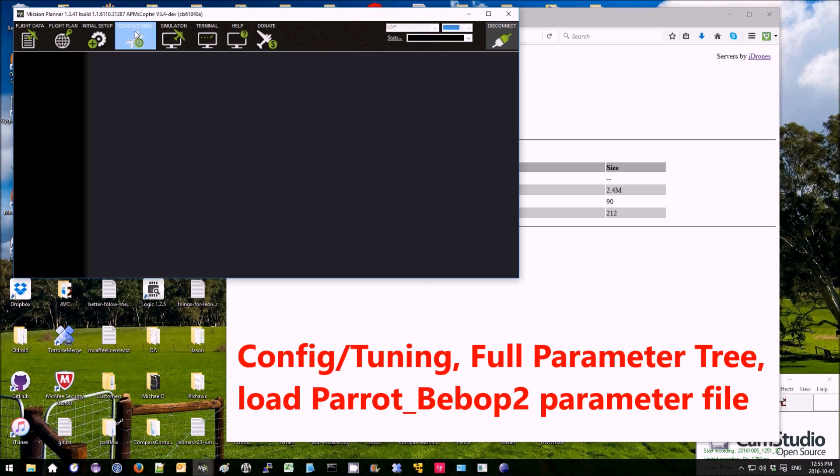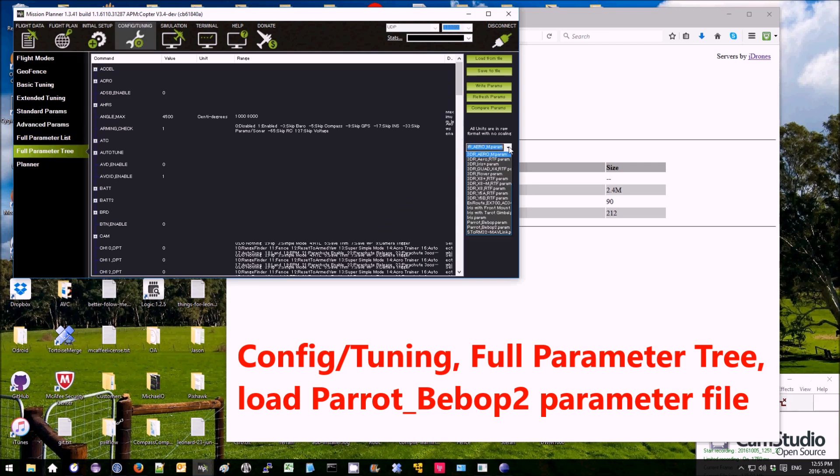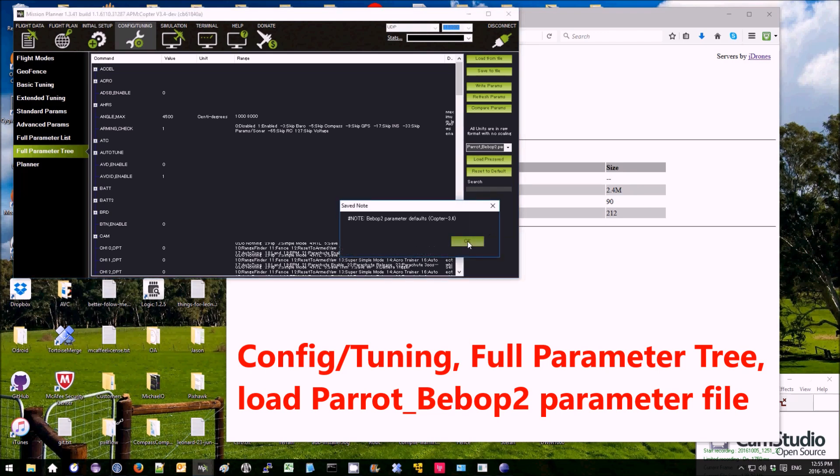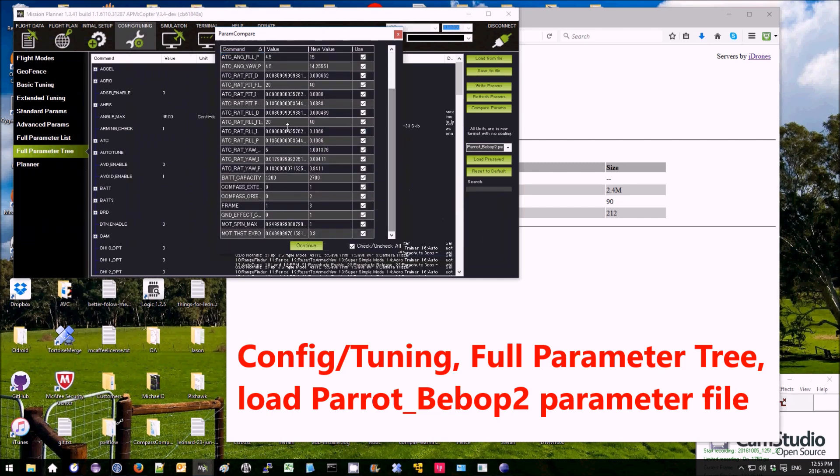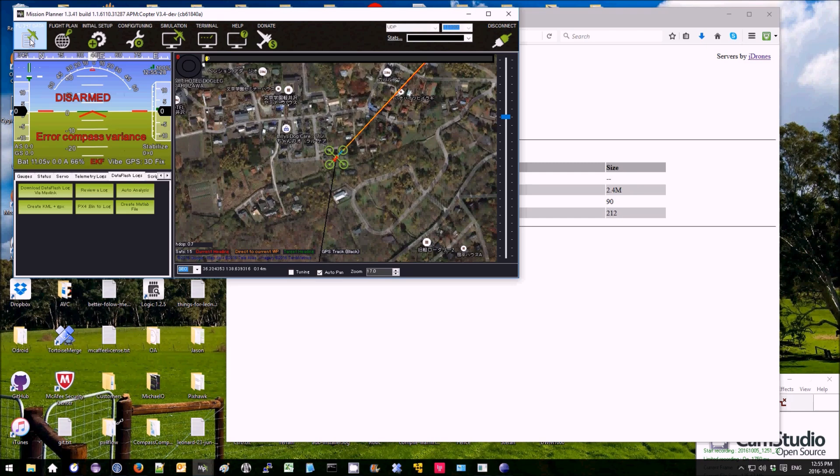Now, to get all the parameters set properly, I'm going to go to Config Tuning, Full Parameter Tree. Then on the right-hand side here, I'm going to select Parrot Bebop 2 and press load pre-saved. Then it's got a list of all of the parameters it's going to update. I'm just going to update all of those. Press write parameters. There we are.